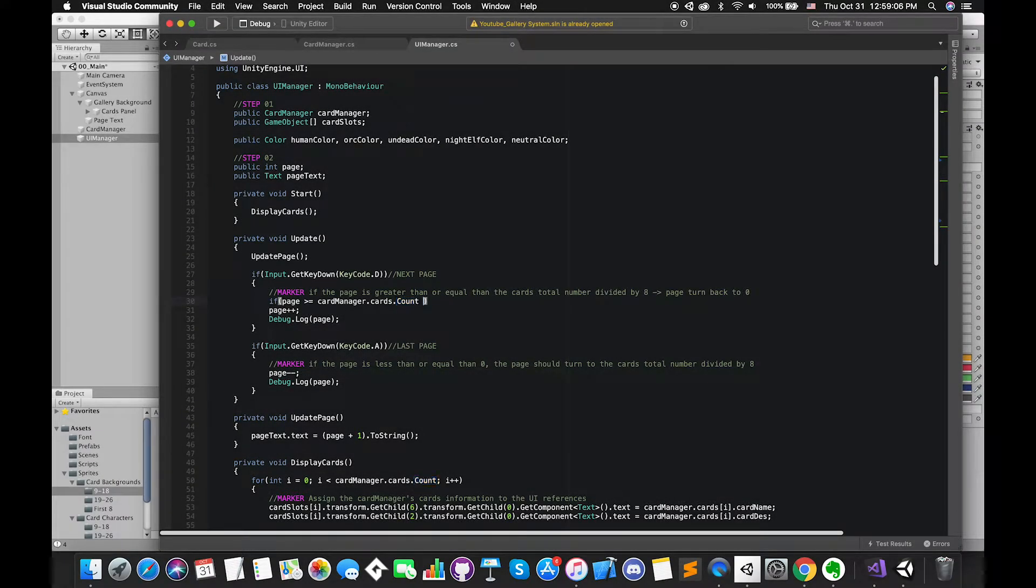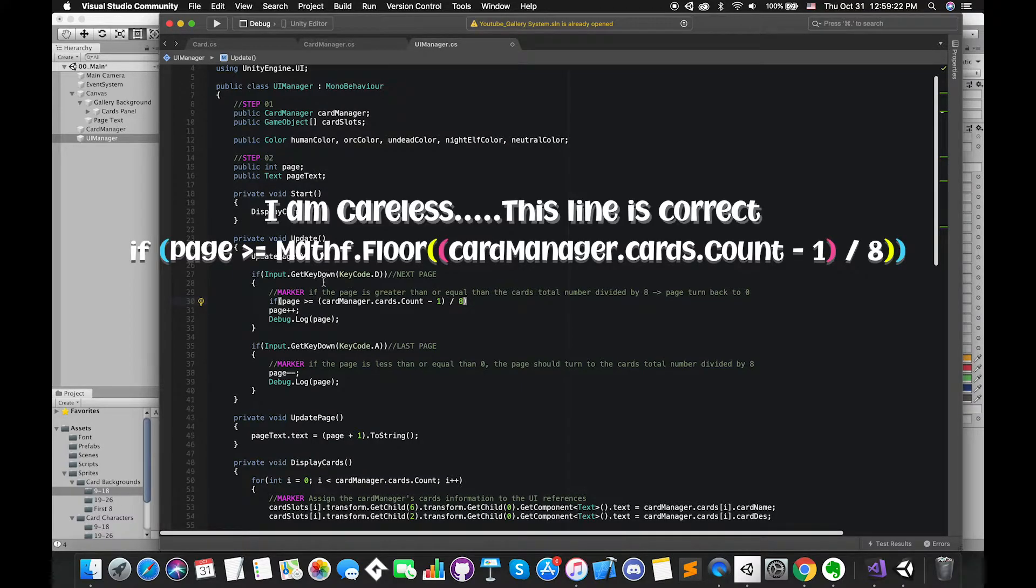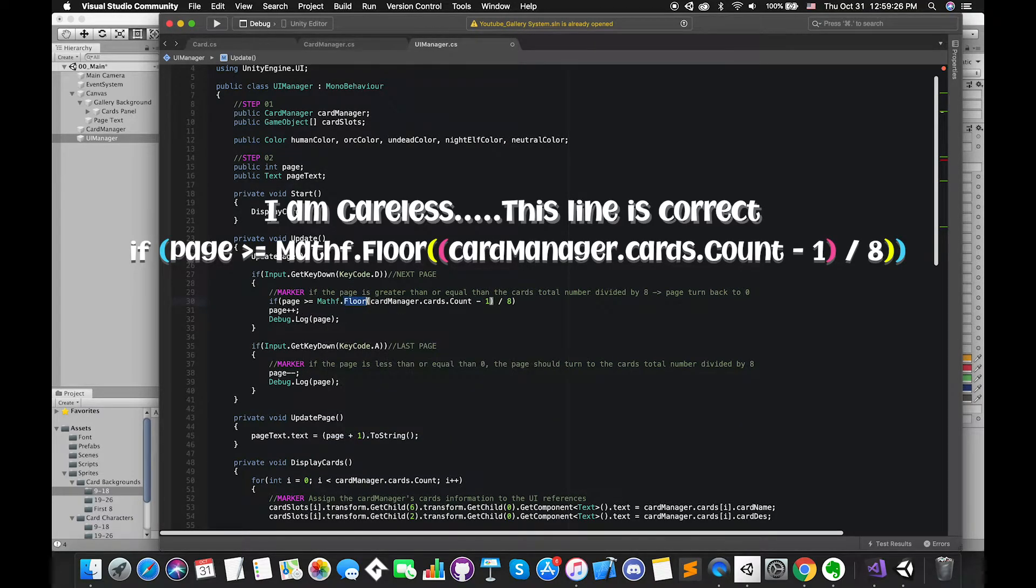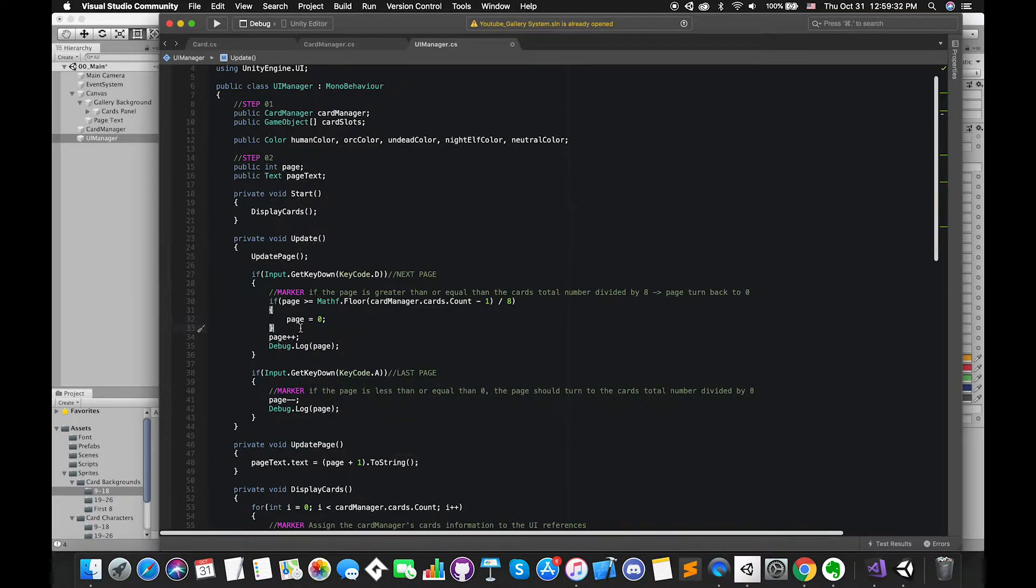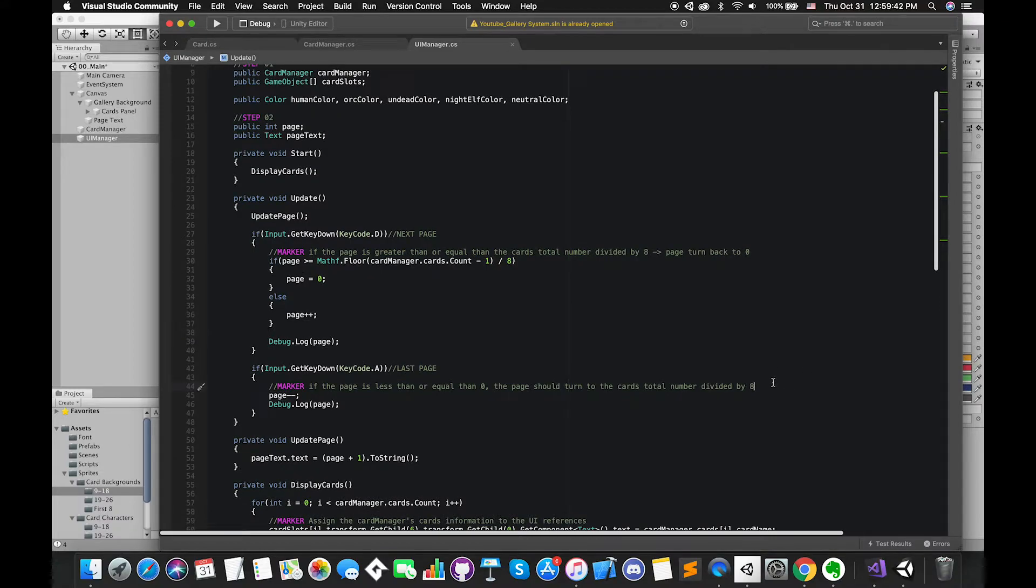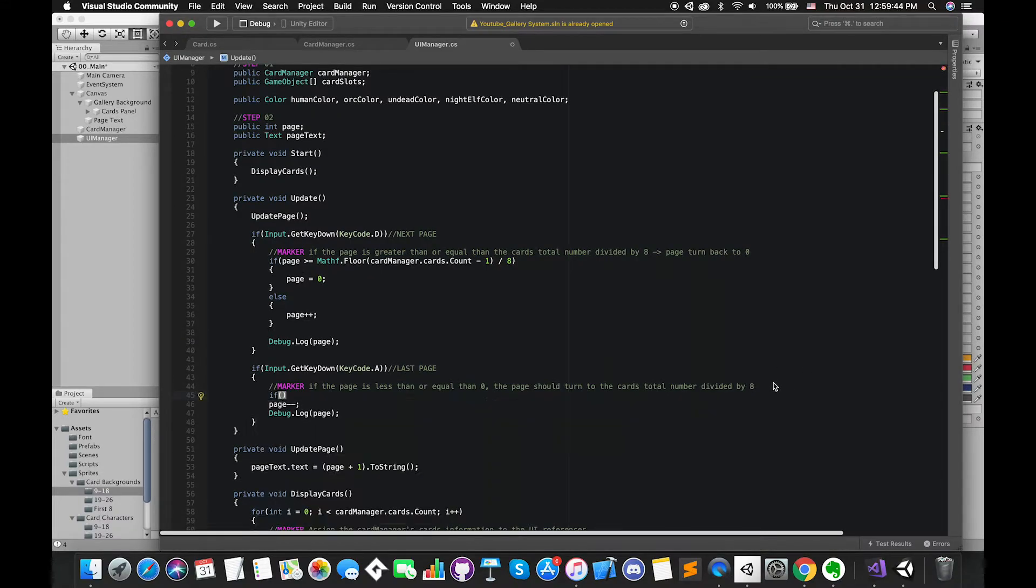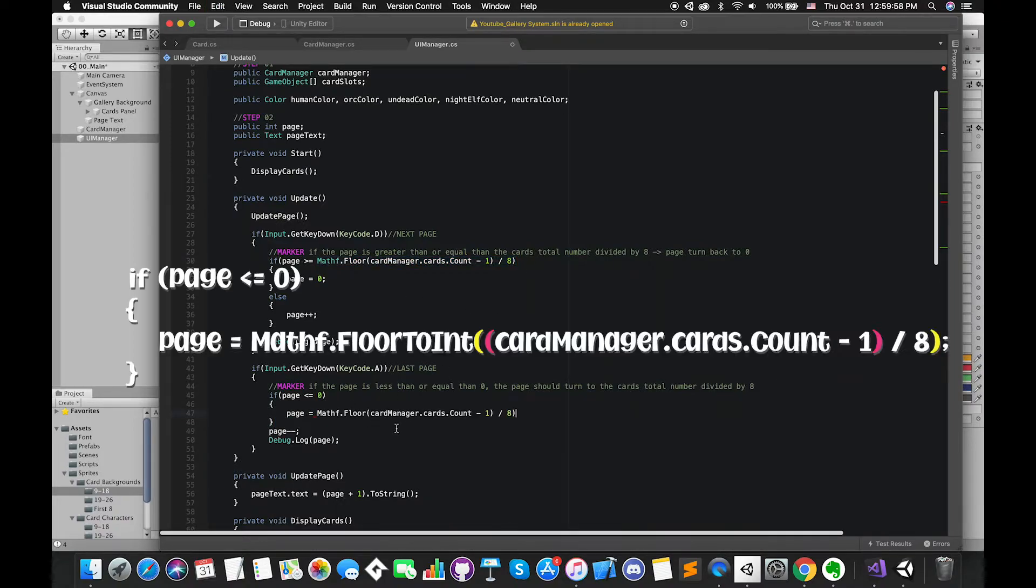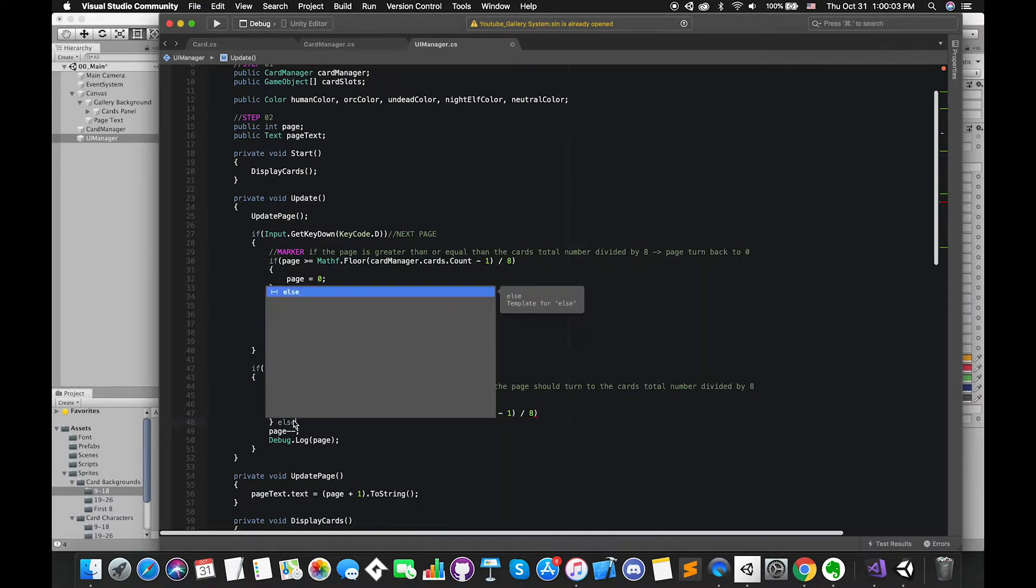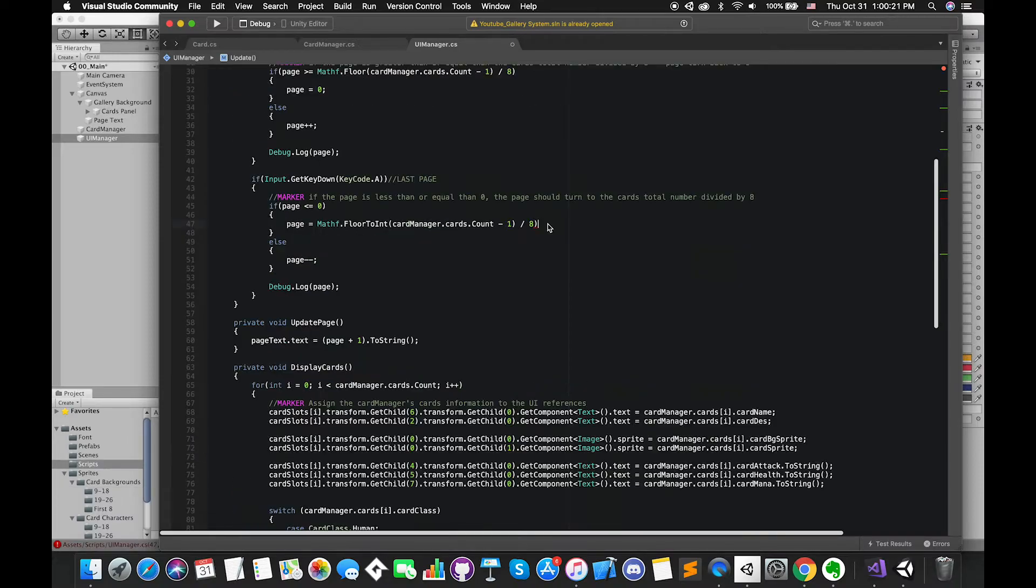In if statements, once the page value is greater than or equal to these expressions, our page number will turn back to 0. Otherwise, the page number will always increase by 1. Likewise, once the page number is less than or equal to 0, the page number should turn into the maximum page number. Otherwise, each time when we press the keyboard A, the page number should minus 1.